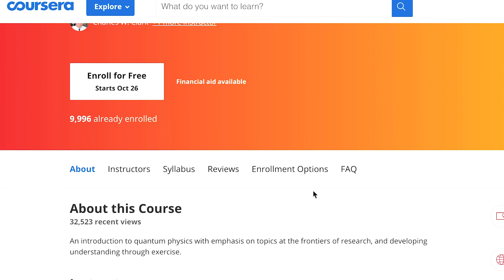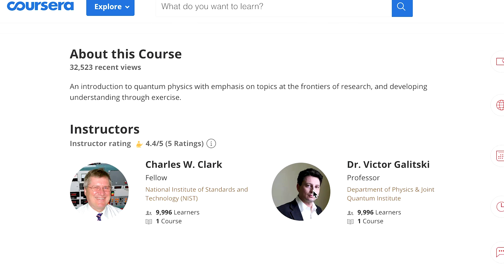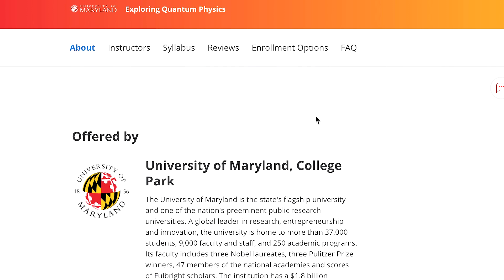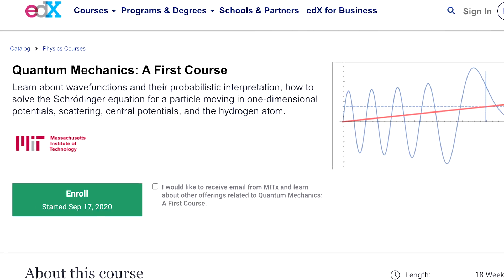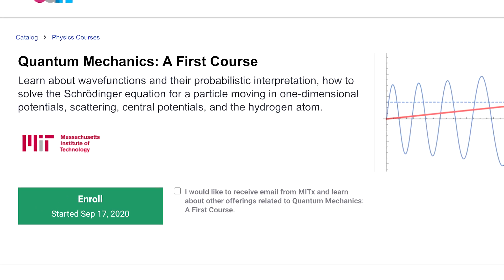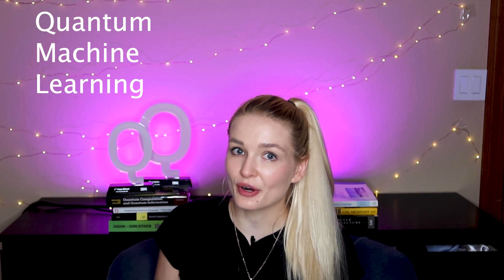If you want another option, there is a Coursera course called Exploring Quantum Physics from the University of Maryland. While it's only a four-week course, it's a lot of content — it's not for complete beginners, but if you've taken a quantum mechanics course before or just need a refresher, this is a good option. There's also a more advanced option: MIT's Quantum Mechanics: A First Course on edX. And one more course I wanted to mention, one that you've been asking me a lot about, is quantum machine learning.